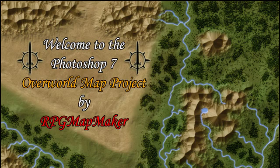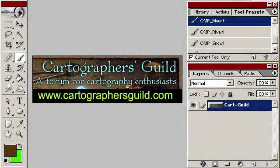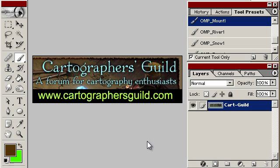Hello and welcome to the Photoshop 7 Overworld Map Project. I am RPG Map Maker and I'm going to show you a PSD or Photoshop file that I have been developing for quite some time now, just out of a need to get it out there so that other people can play with it.